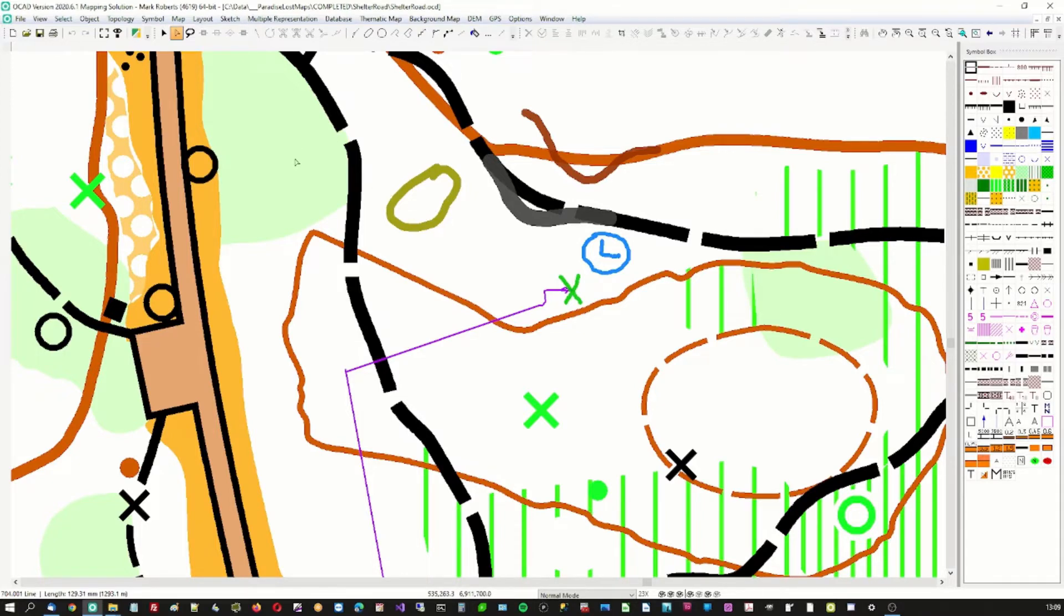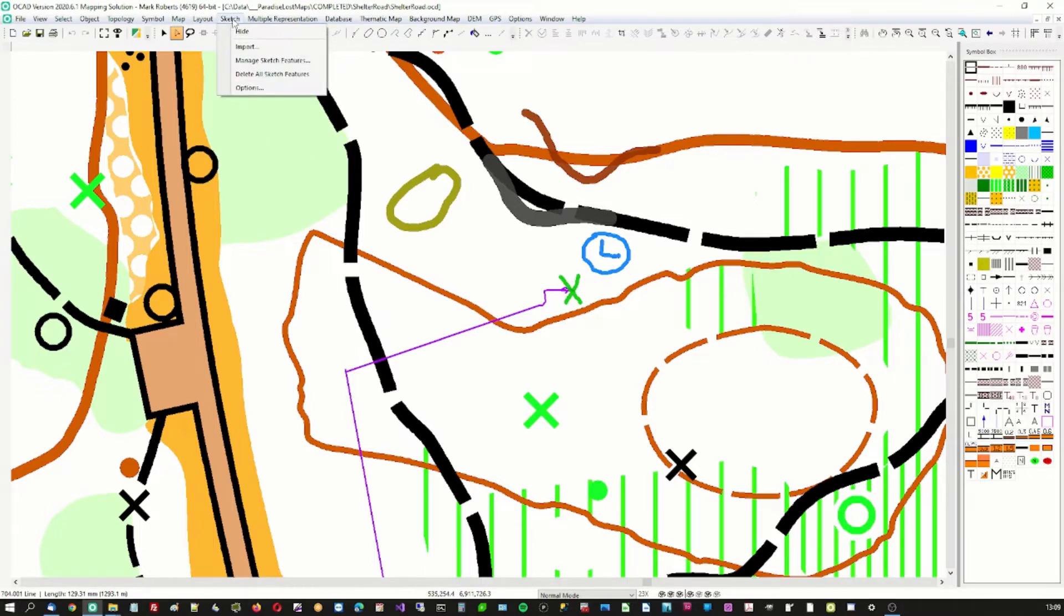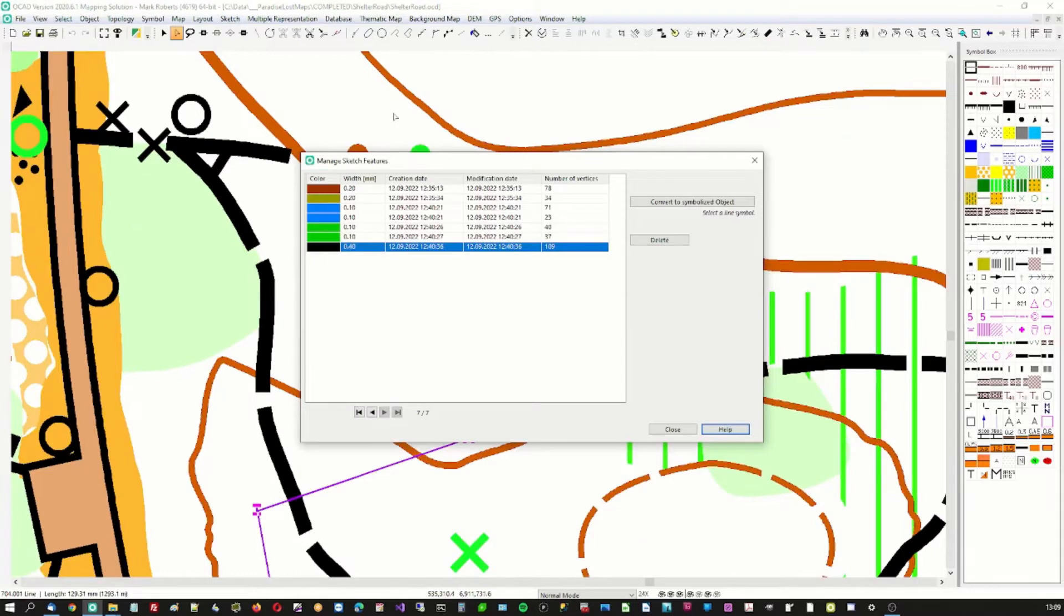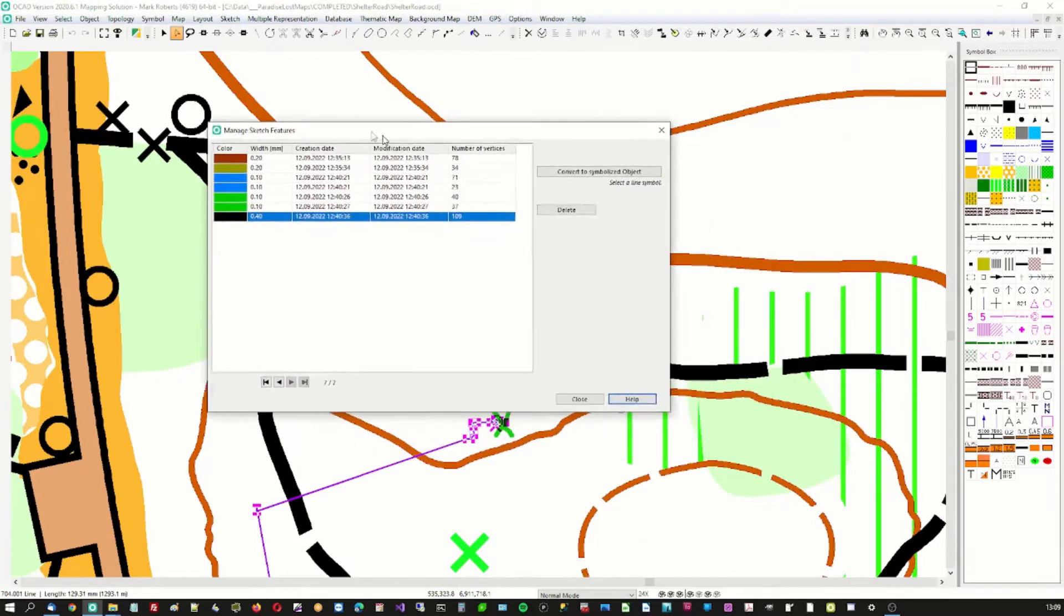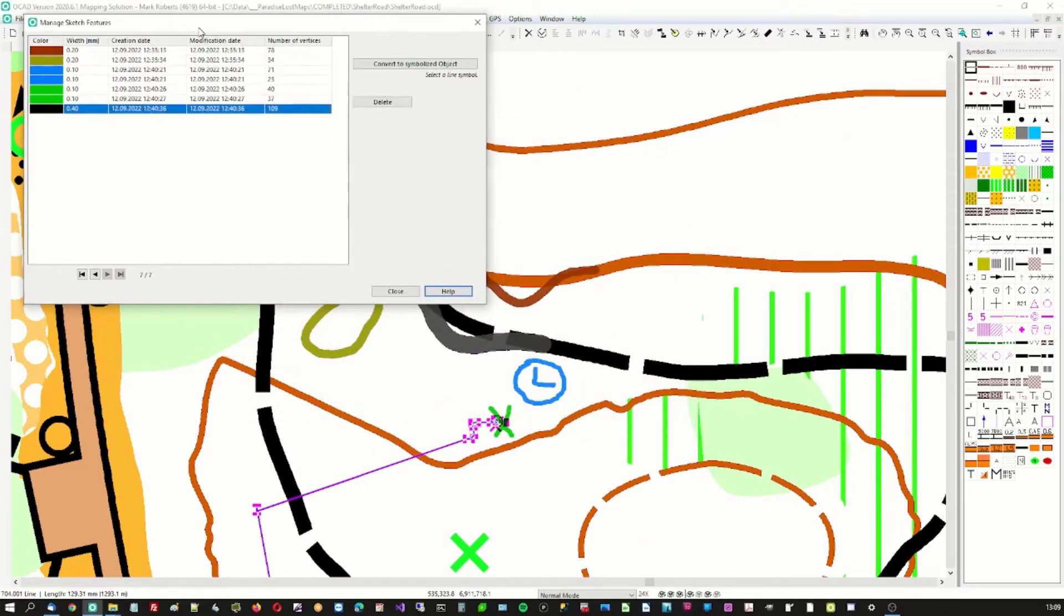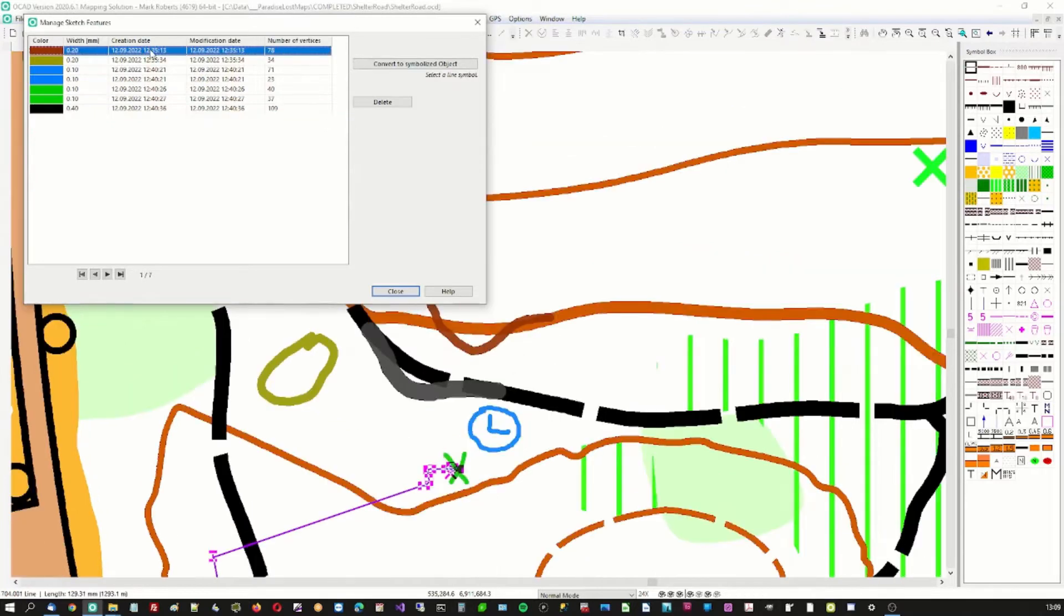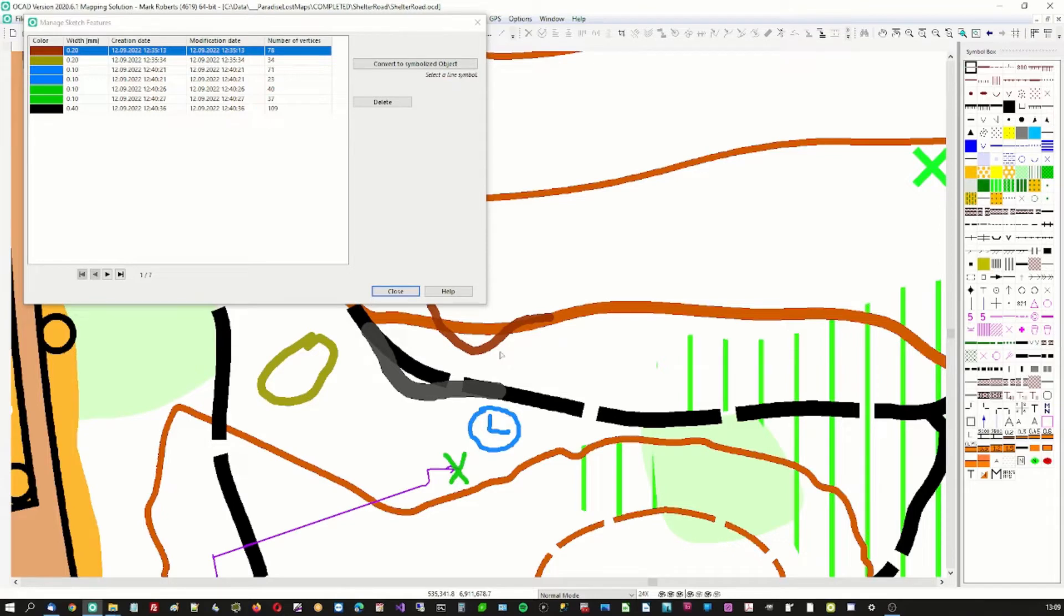So these are sketch elements, they're not part of the map and what we want to do is get rid of them all by addressing all of the things that they say. So manage sketch features. Here we are. And I go to the first one which is a change I made in a previous rehearsal.